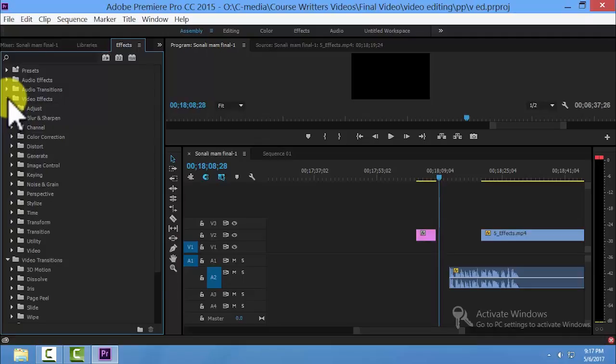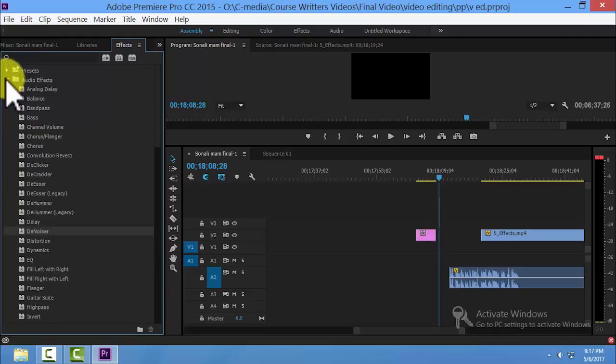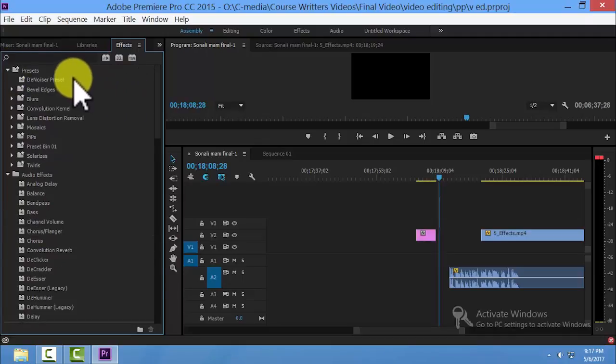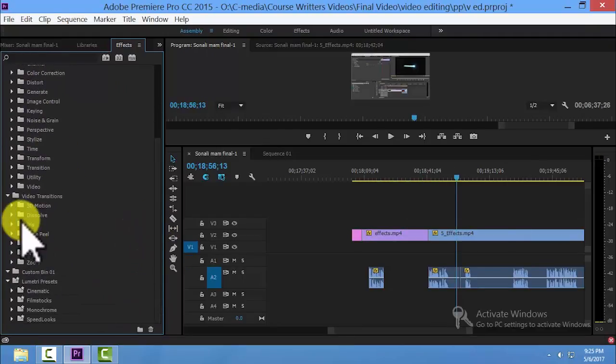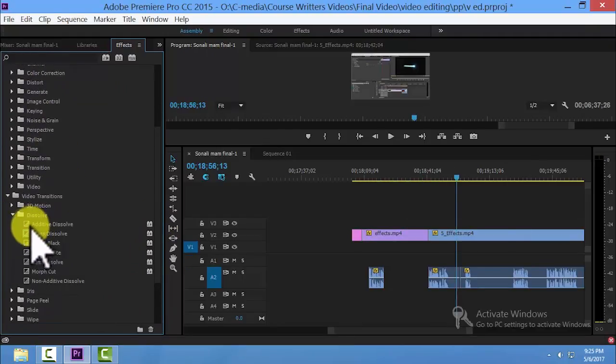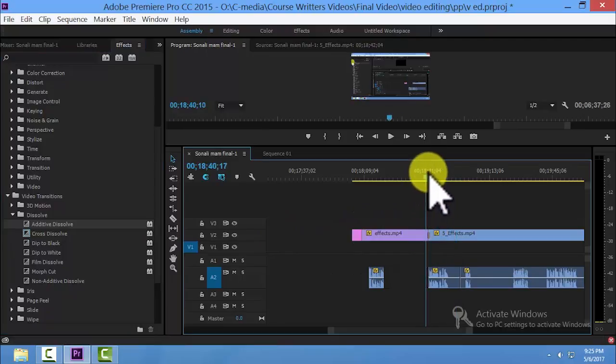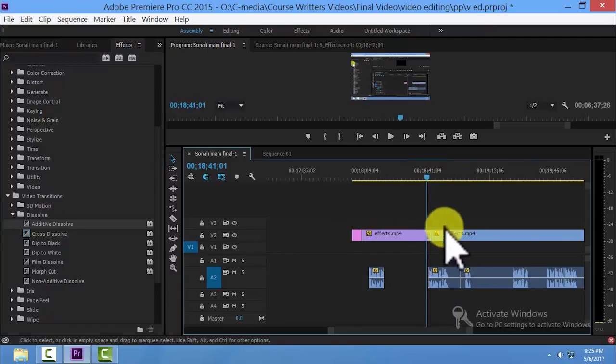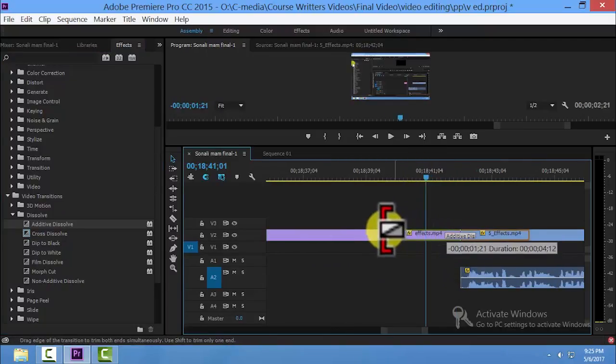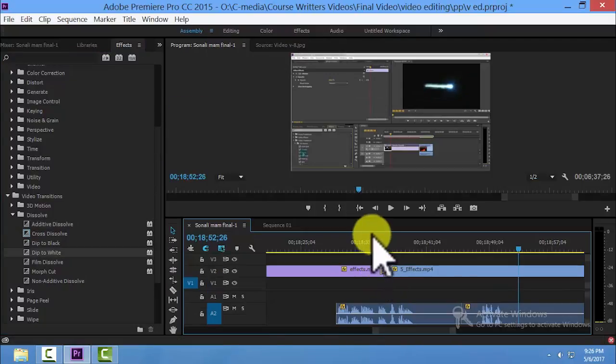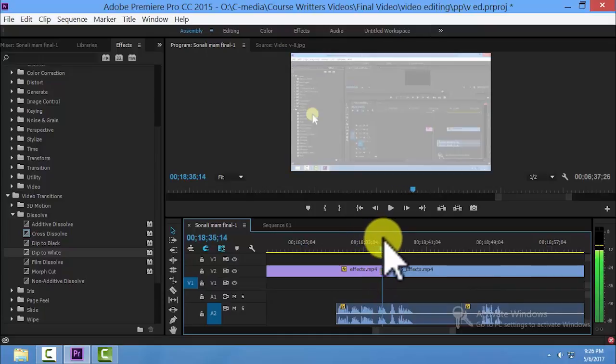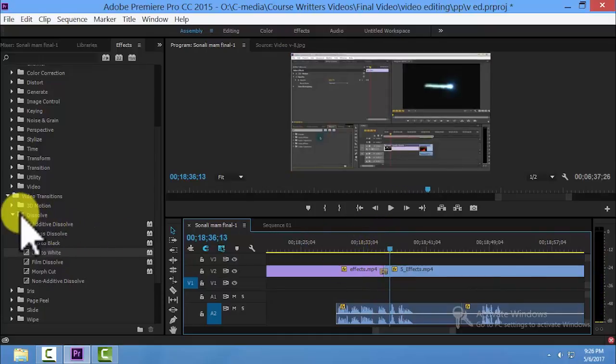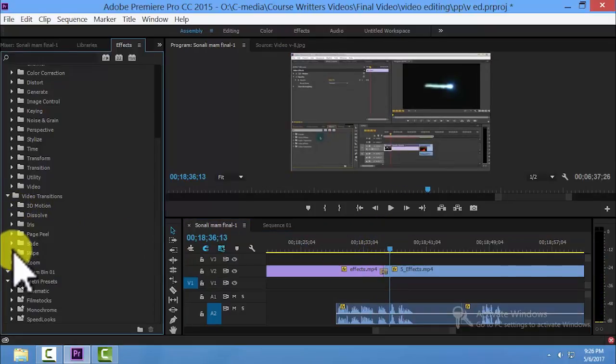There are so many effects which you can use. Click on the video transition, click on the door, drag and drop between the videos. You can find the effect being added.